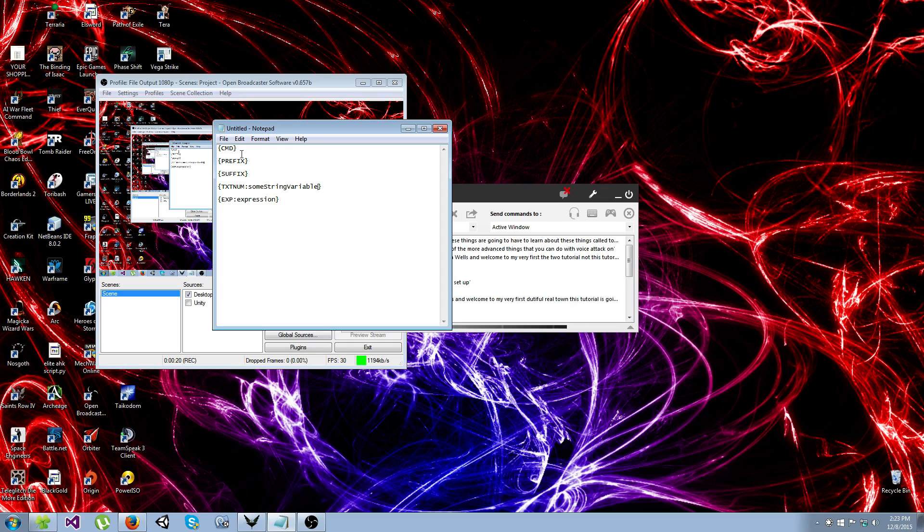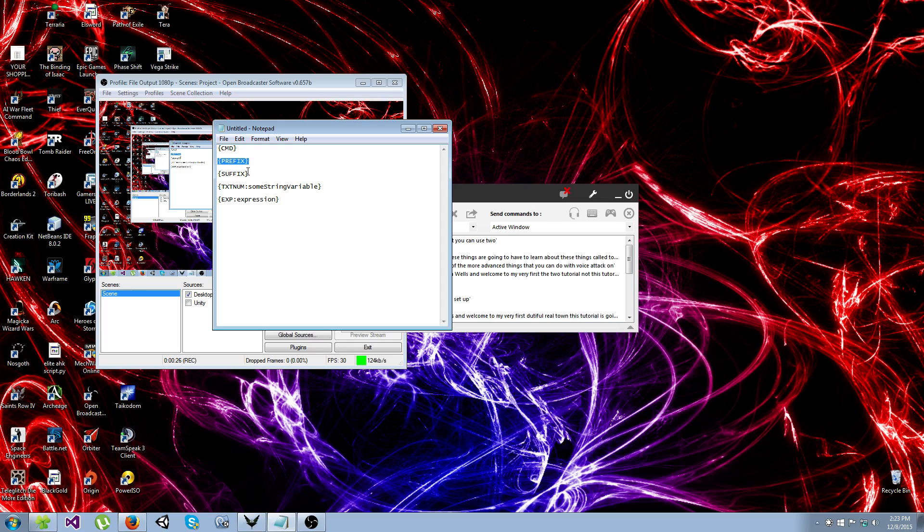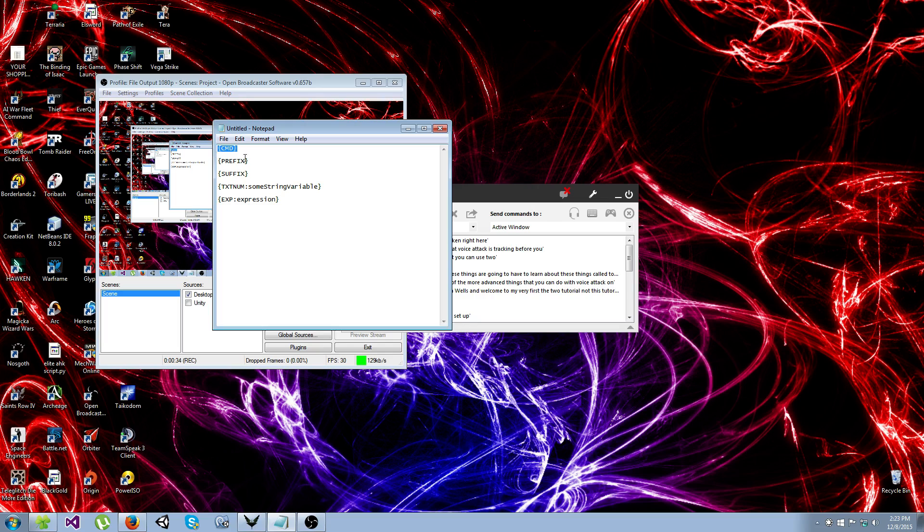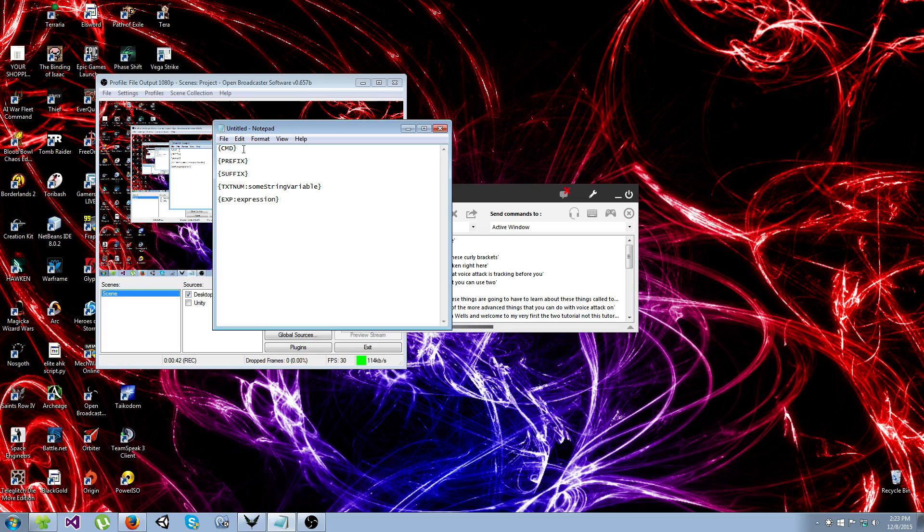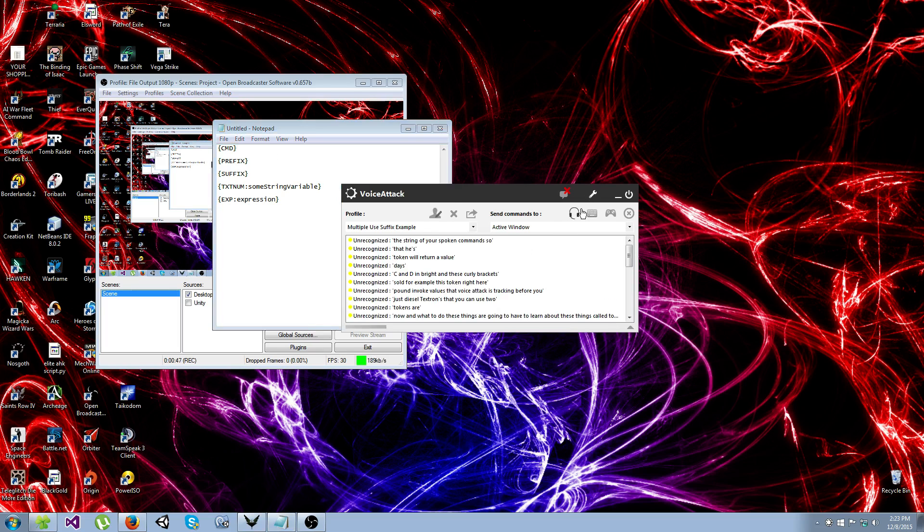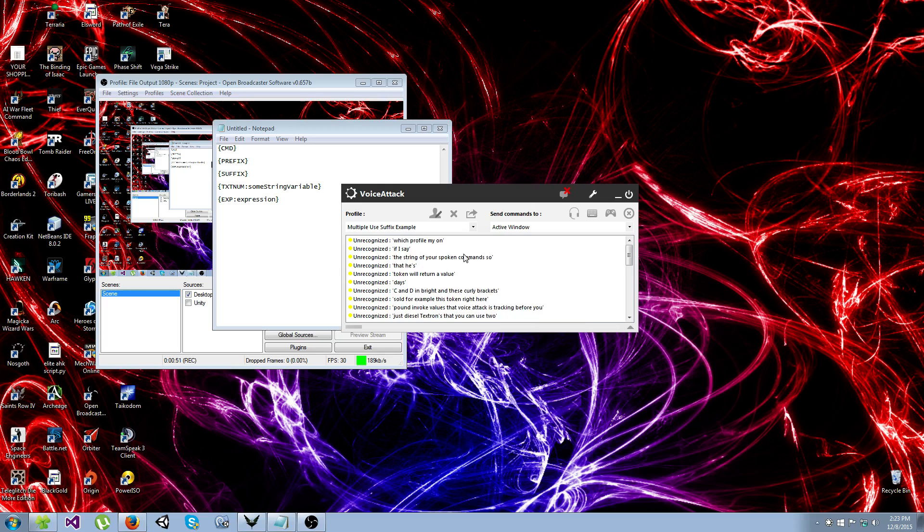Tokens are just these little text strings that you can use to invoke values that VoiceAttack is tracking for you. So for example this token right here, CMD in these curly brackets, this token will return a value that is the string of your spoken command. So if I say which profile am I on, if I say deploy weapons.